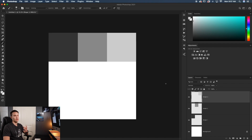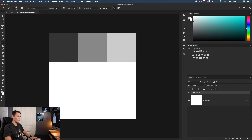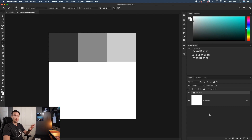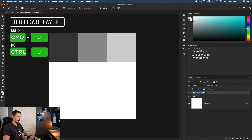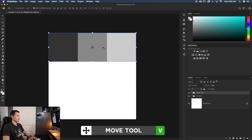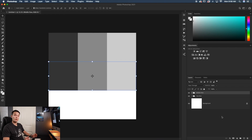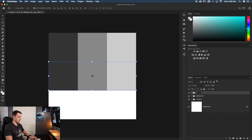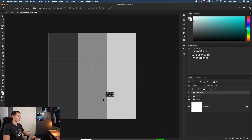All the hard work for one row is done. I'll Shift-click between the top and bottom layers and press Command/Control + G to group them, renamed to Top Row. Then I'll duplicate that group twice with Command/Control + J — renaming the copies Middle Row and Bottom Row — and use the move tool to drag each one into position, filling the canvas with a complete three by three grid.